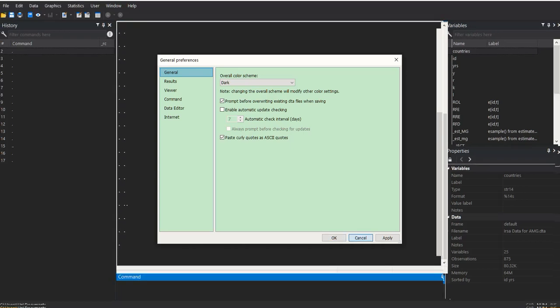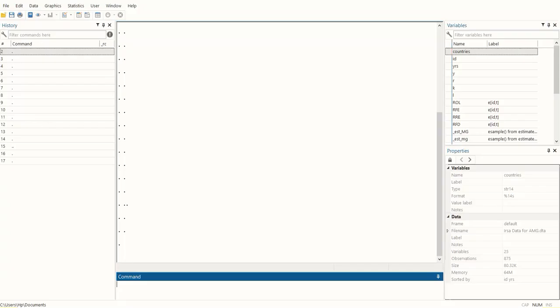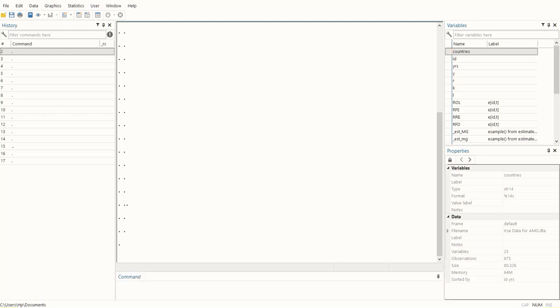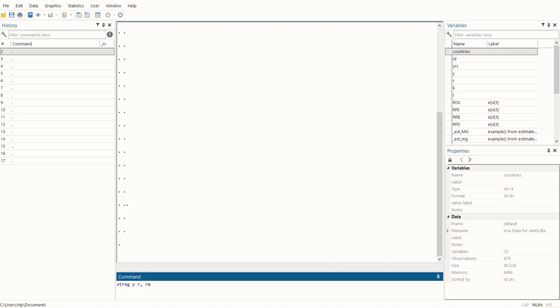I can run the regression by using two variables, Y and X, and this would be a pooled regression because this is XT. X stands for cross-sections and T stands for the time dimension. reg is for regression, comma re - re stands for random effects model.